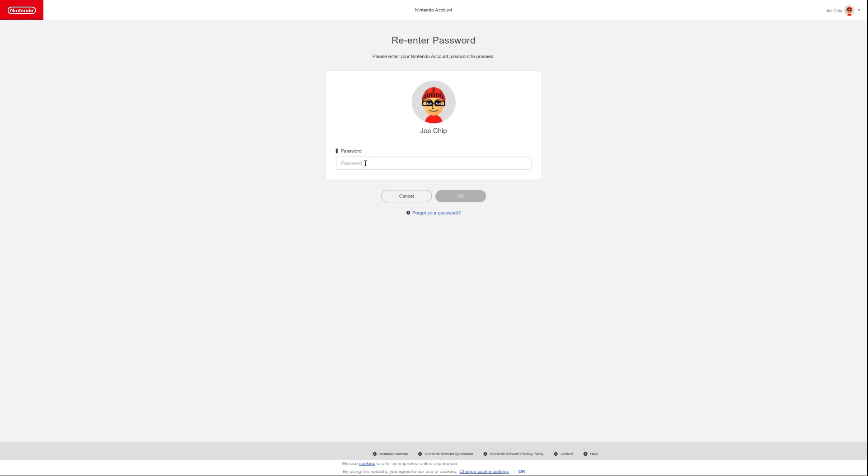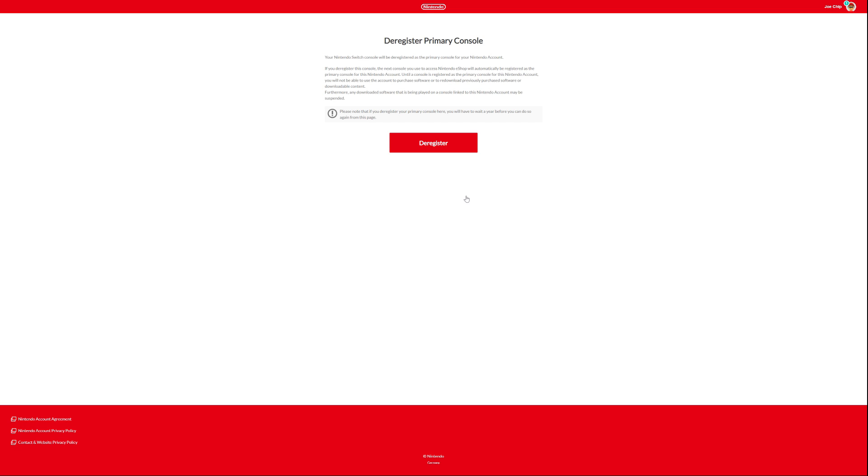And then it's asking you for your password. So you would put in your Nintendo password that you used to go into the eShop. And then OK that. And then it brings up this screen. It says your Nintendo Switch console will be deregistered as the primary console for your Nintendo account. If you deregister this console, the next console you use to access Nintendo eShop will automatically be registered as the primary console for this Nintendo account. We've already been through that. So what you would do is you would click on deregister.